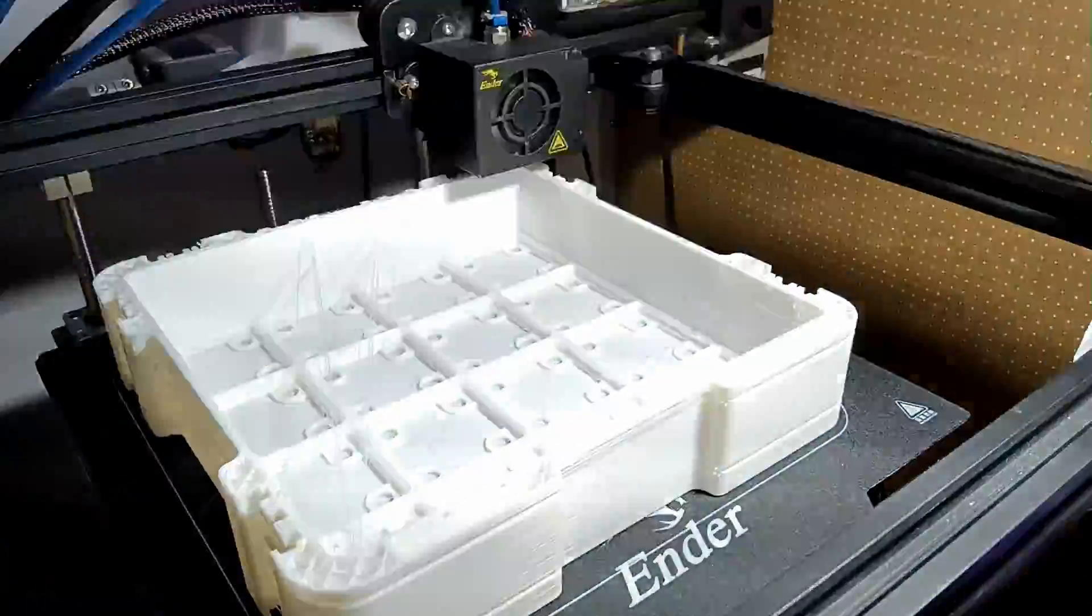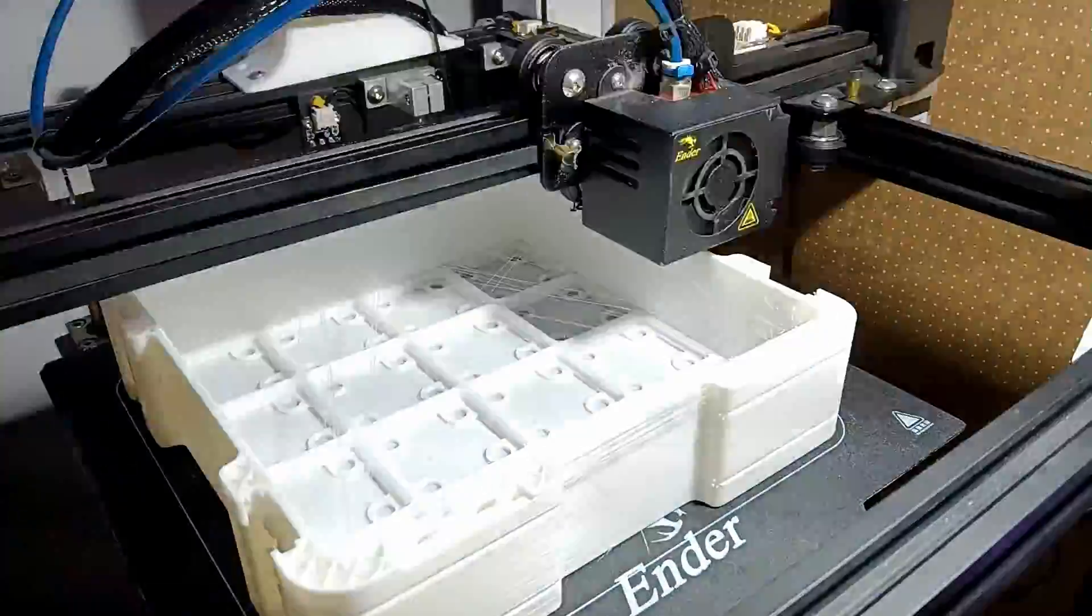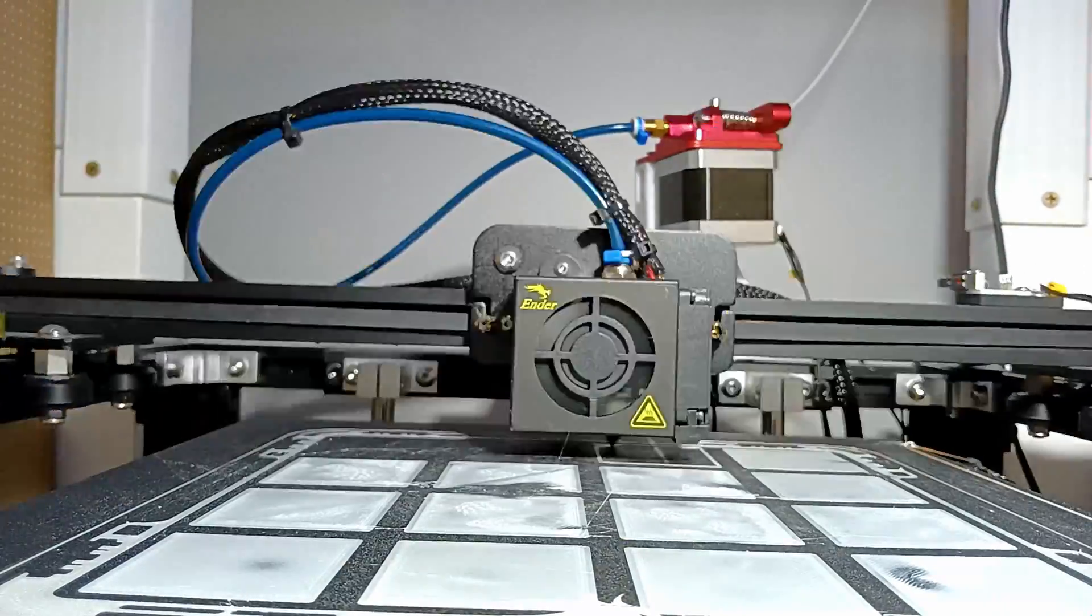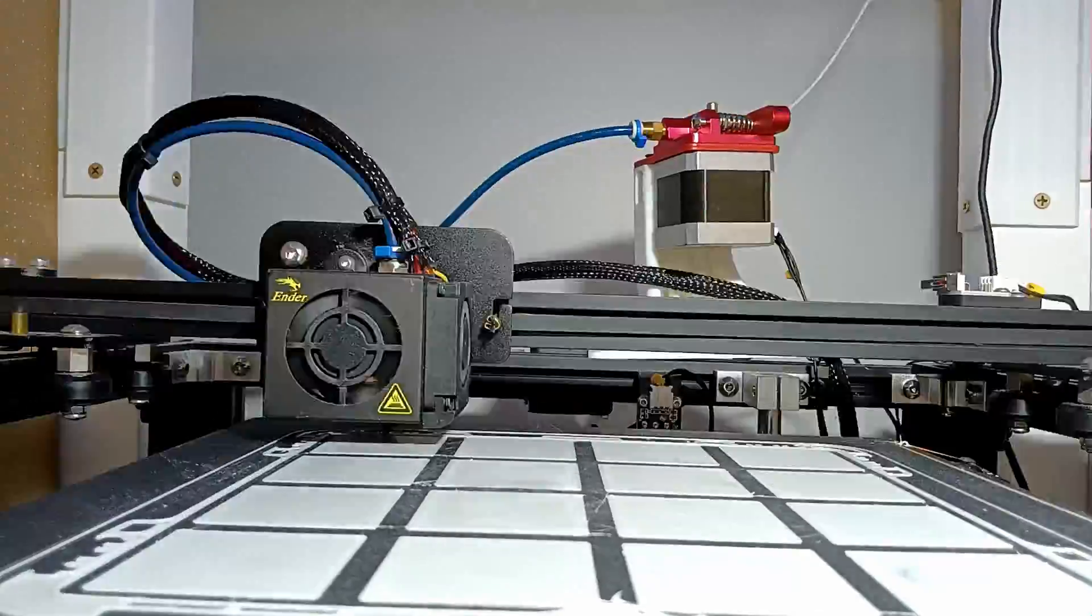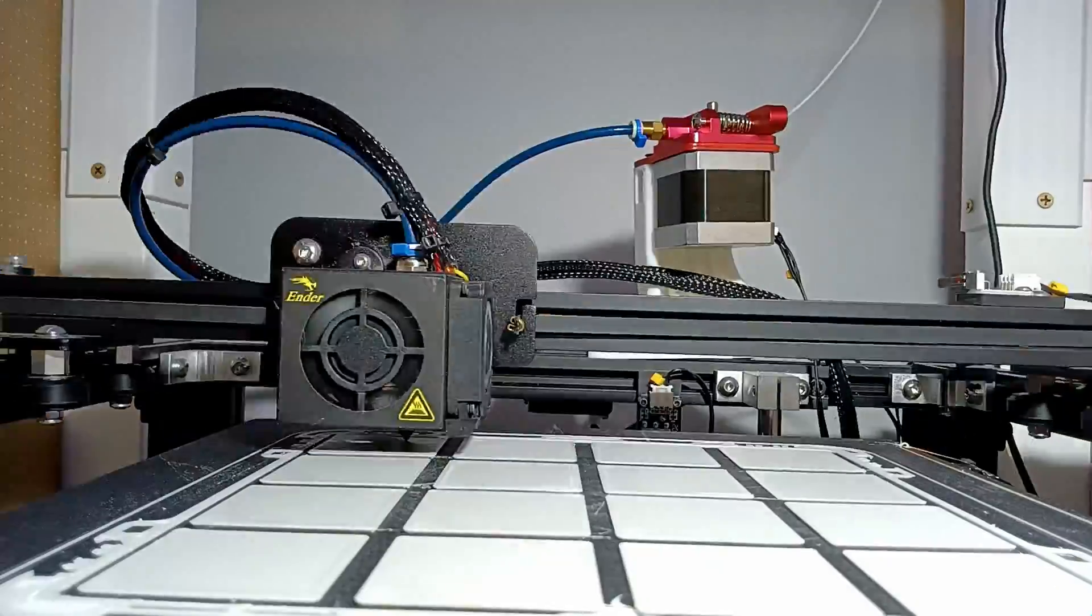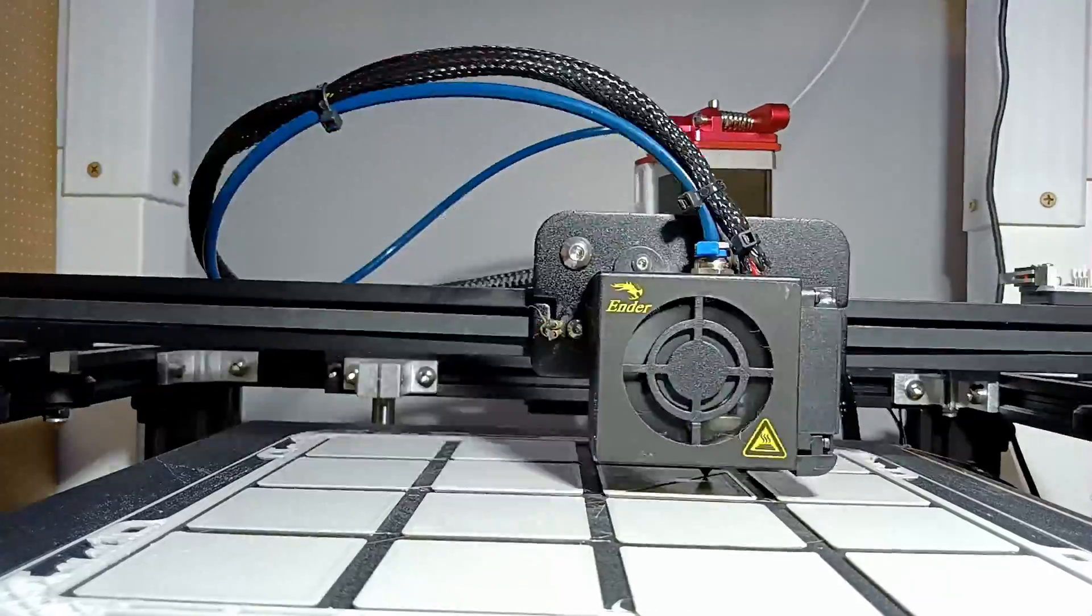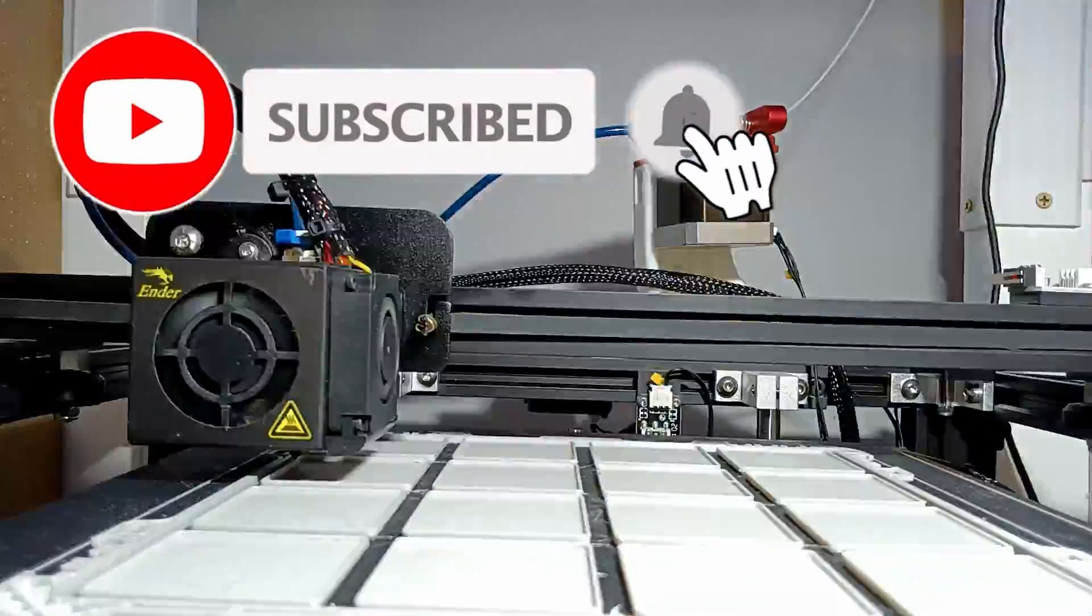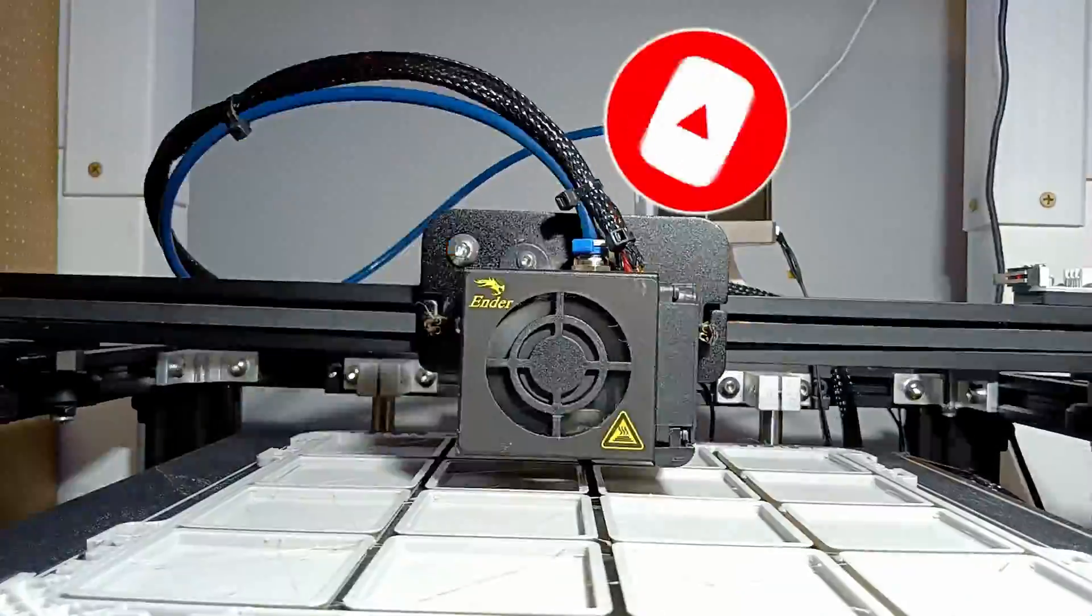If you have a 3D printer and haven't seen the Gridfinity system, I don't know where you've been, but I've got some links in the description for good collections of things to print. It's a great open source platform designed and released for free by Zach Friedman and a perfect example of licensing designs for the benefit of everyone. This print takes that standardized system and puts it into what seems to be a fairly rugged stackable case.